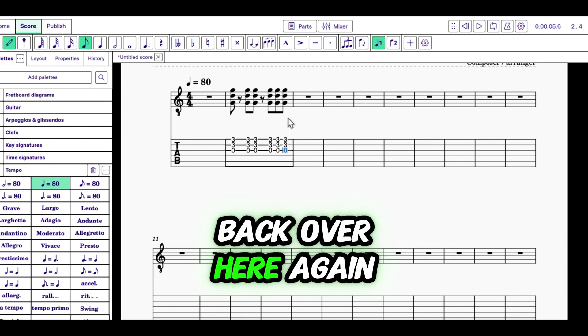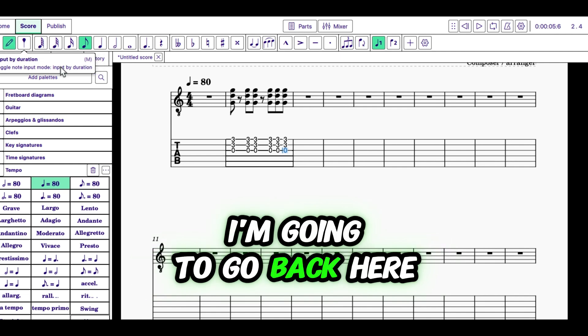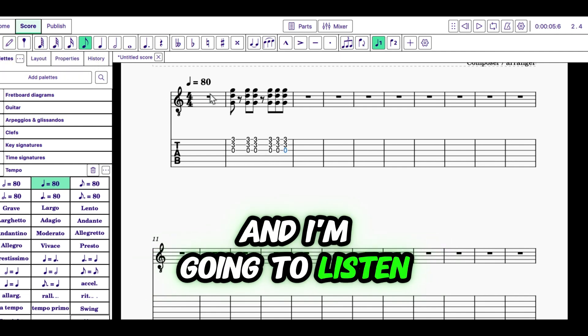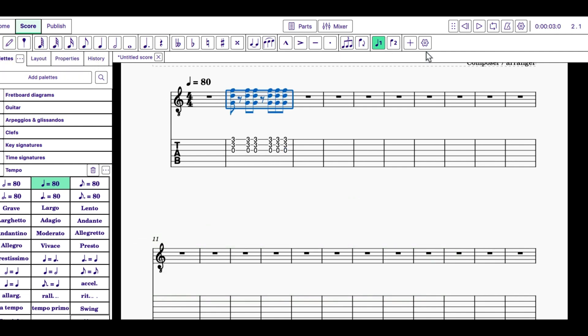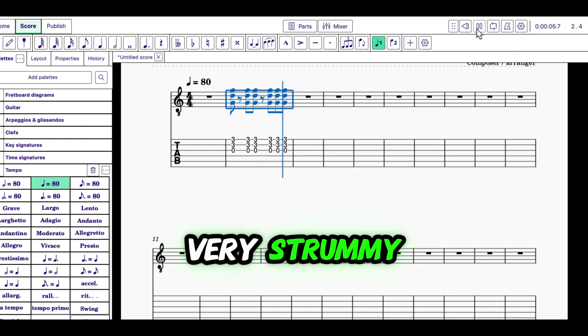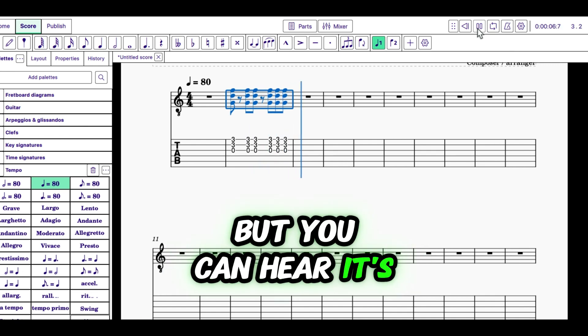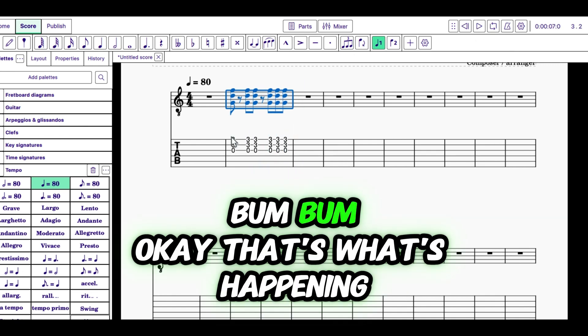Now I'm going to go back over here. Again, N turns off the input mode. I'm going to go back here and I'm going to listen to my strumming pattern. Okay, now it doesn't sound very strummy, but you can hear that's what's happening.